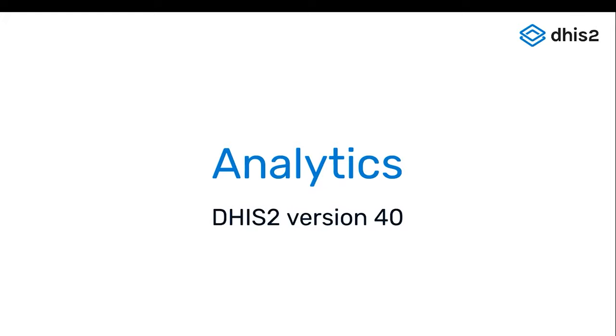Okay, thanks. Hello everyone, my name is Jan and I'm going to take you through the most important analytics updates in DHIS2 version 40.